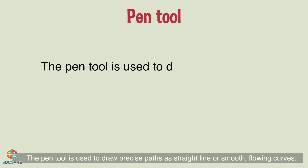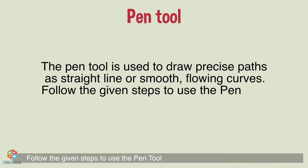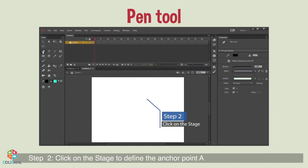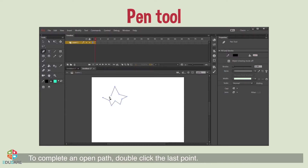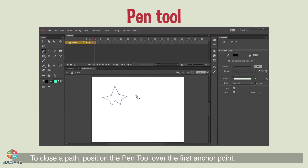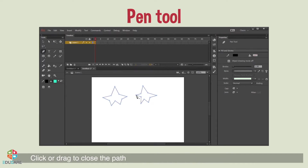Pen tool: the pen tool is used to draw precise paths as straight lines or smooth flowing curves. Step 1: select the pen tool. Step 2: click on the stage to define anchor point A. Step 3: click to create the second anchor point B at a distance. To complete an open path, double-click the last point — a small X appears along with the pen tool, ready to create a new line segment. To close a path, position the pen tool over the first anchor point; a small circle appears next to the pen tip. Click or drag to close the path.